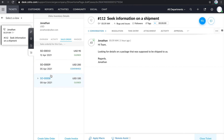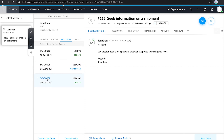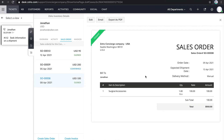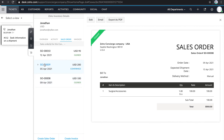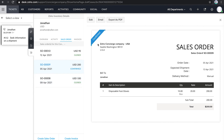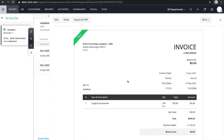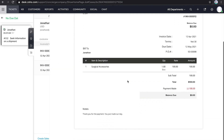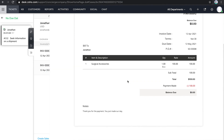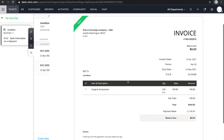Similarly, within the sales order section, the executive can view all the sales orders associated with the customer and what their status is. To get the full details, just click on the required item or sales order. It's the same in the invoice section, where all the corresponding invoices for a customer get listed.